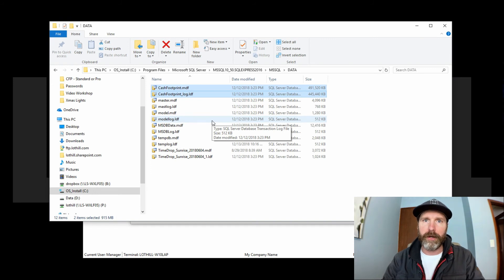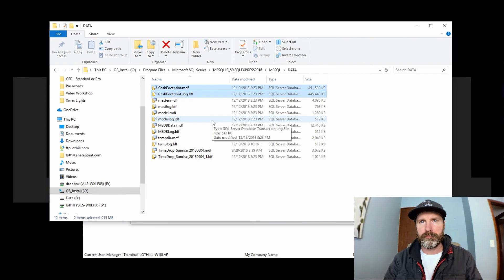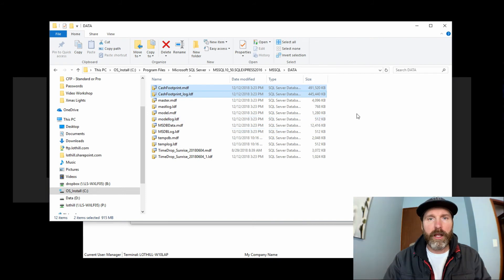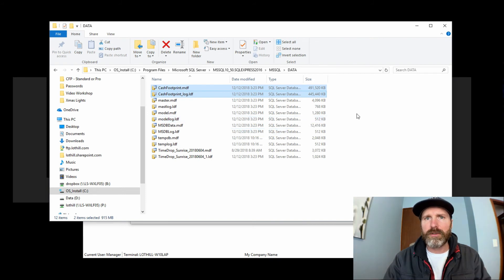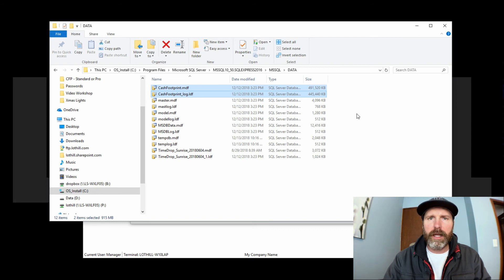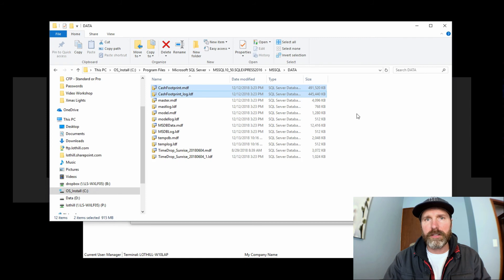And once you have those files, you can use our other video, manually restoring your information to Cash Footprint, and that will show you how to take these two files and attach them back to your new instance on your new machine. All right, that's it. As always, if you like the video, give us a thumbs up, and don't forget to subscribe for more fast support through online video. See you next time.